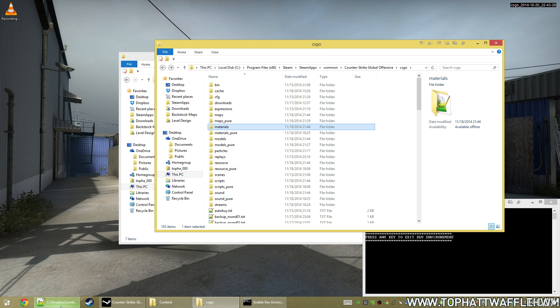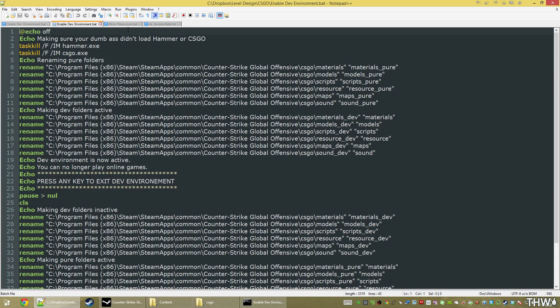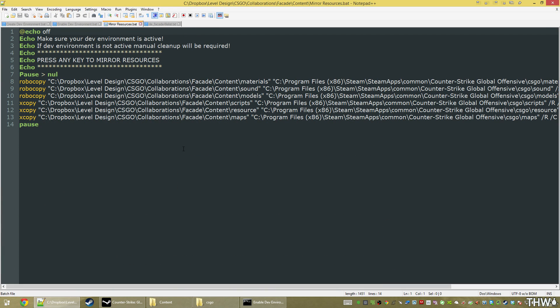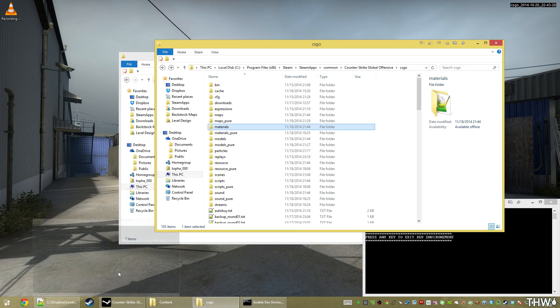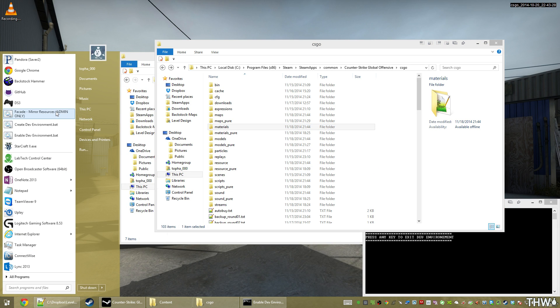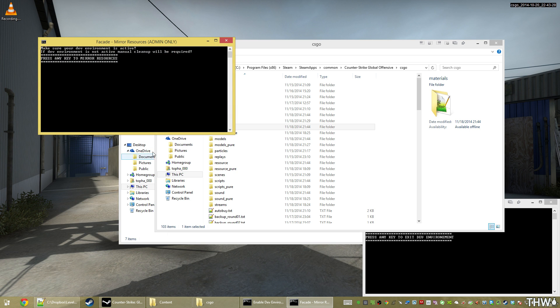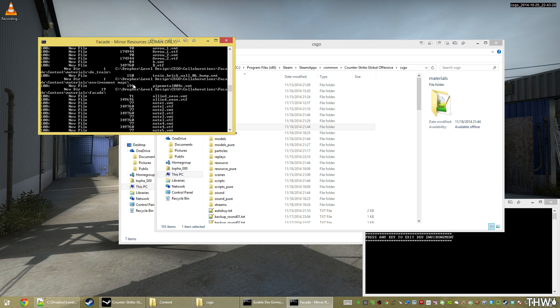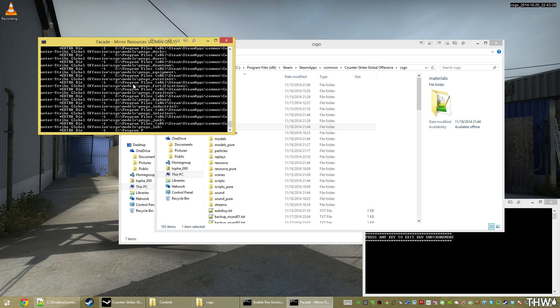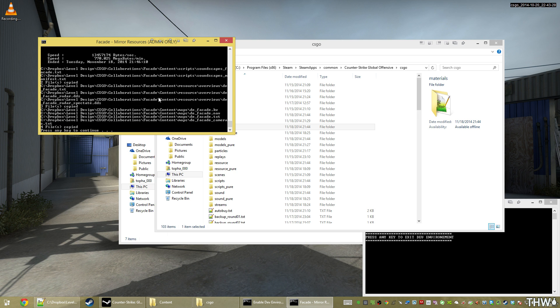Now since I'm active in my developer environment, I can run my mirror resource. What the mirror resource will do is it's just going to copy all of my content from my Dropbox folders into my game folders. So we'll just run that. We'll hit any key, and it's going to copy those all over.